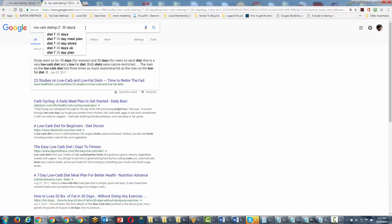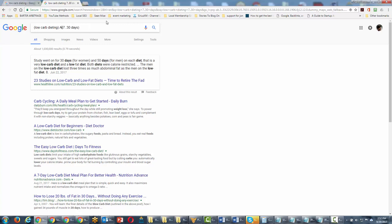...around 7 to 30 days. We can also put parentheses around low carb dieting, and what we would do is write in the AND command.